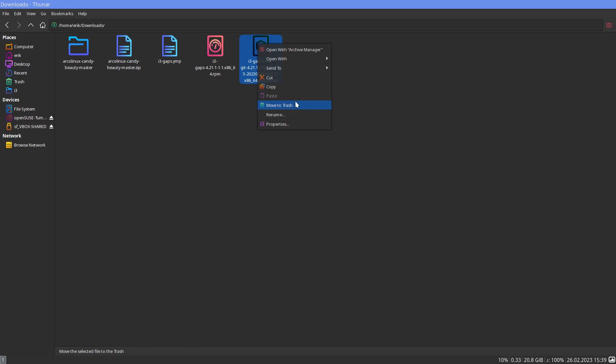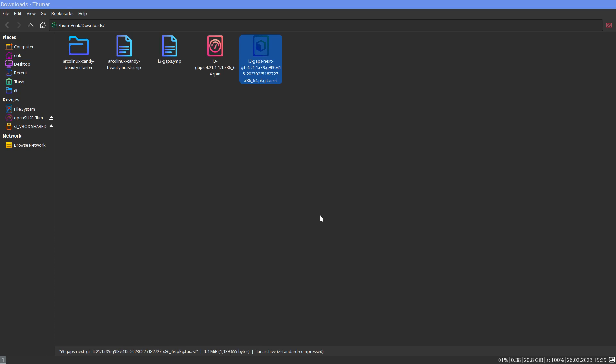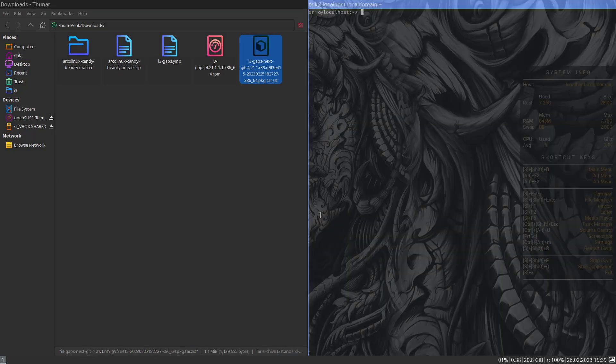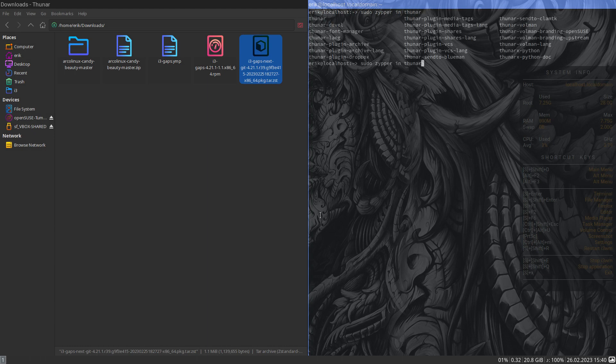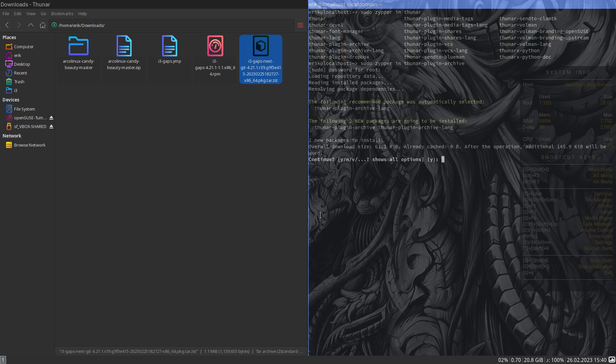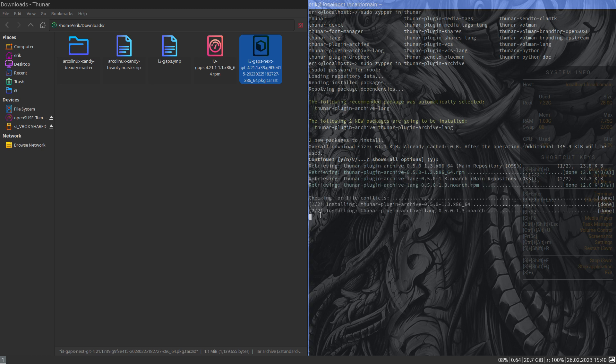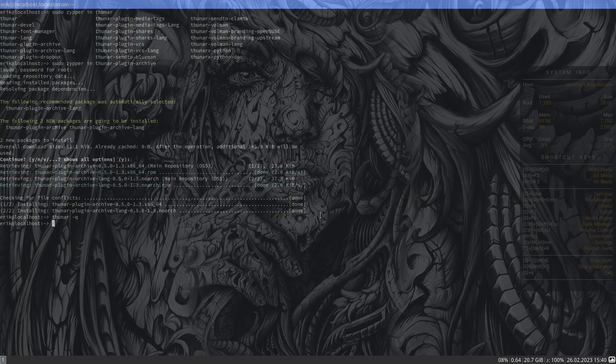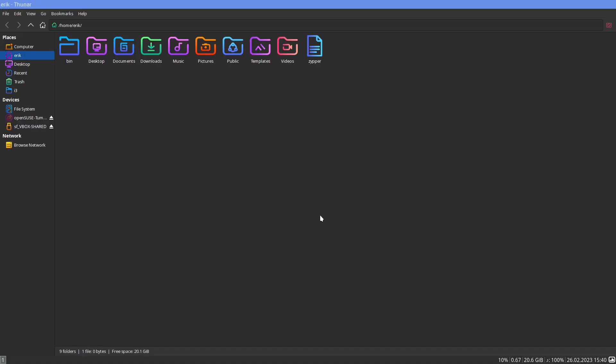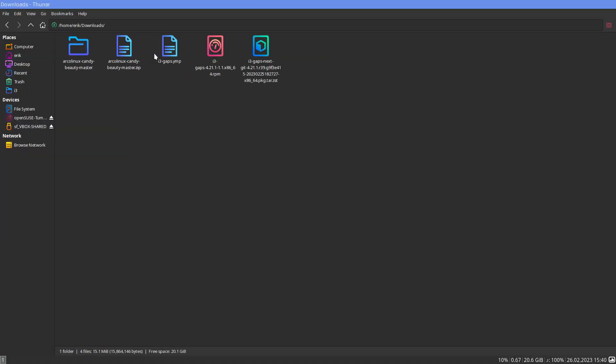Having some fun right? Open with archive manager but still no extract here. That's basically because the thunar plugin archive backend is there. Now we need a little line inside thunar. Thunar minus Q. Up. Downloads. And I have this.